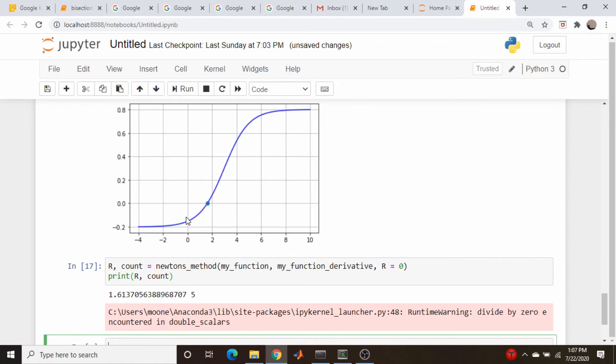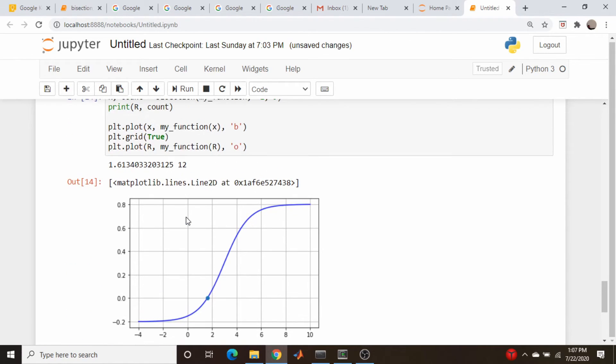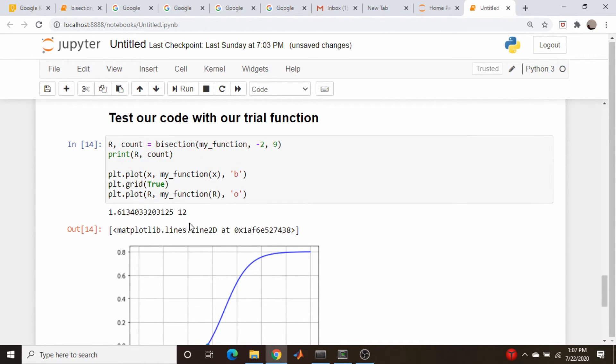So why would you use one over the other? Well, as we saw, Newton's method could have some issues with roots, not roots, zero derivatives.